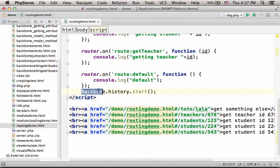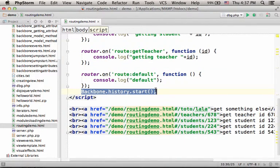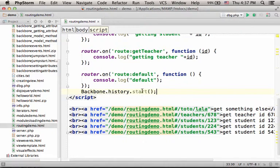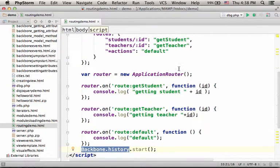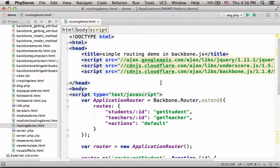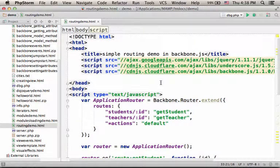In order to have this mechanism working for us, we must invoke the start method on the backbone.history object. Otherwise, the routing mechanism we have just covered won't work.